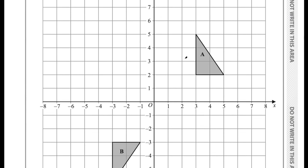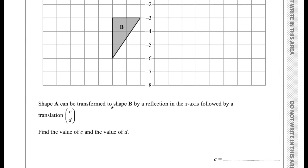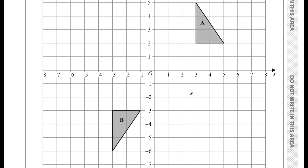Question 5 gives a grid with shapes and says shape A can be transformed to shape B by a reflection in the x-axis followed by a translation (C, D). Find the value of C and D. Firstly we need to do a reflection in the x-axis of shape A. Look at the corners and imagine the x-axis as a mirror — the shape would be the same distance from the x-axis but on the other side.